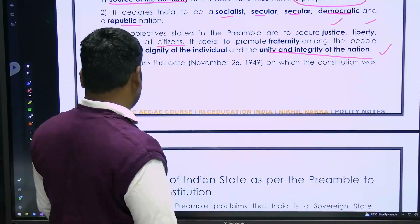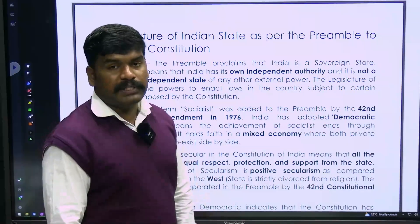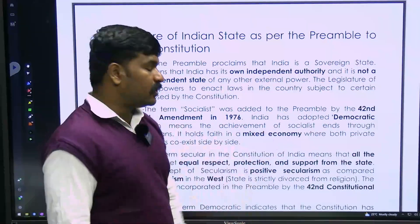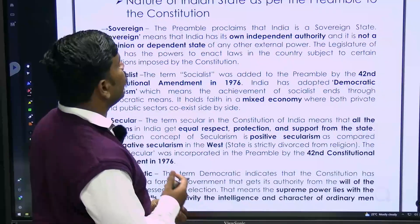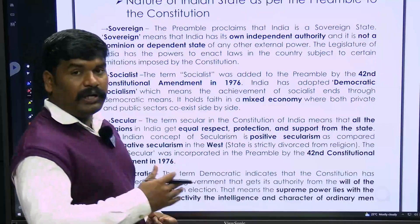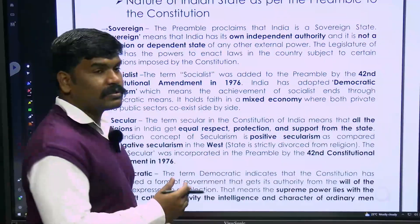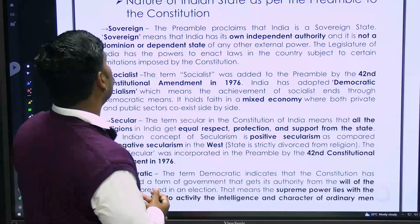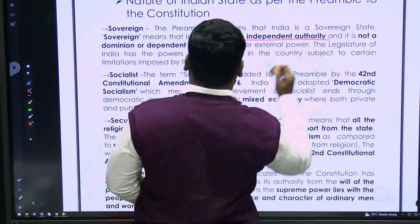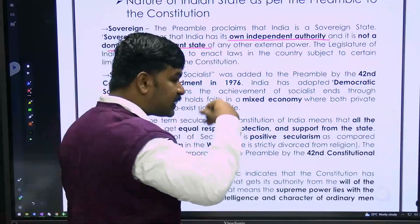The constitution was adopted on November 26th, 1949 — that is the enactment date. January 26th is the commencement of the constitution. The nature of the Indian state as per the preamble is: Sovereign, Socialist, Secular, Democratic, Republic.